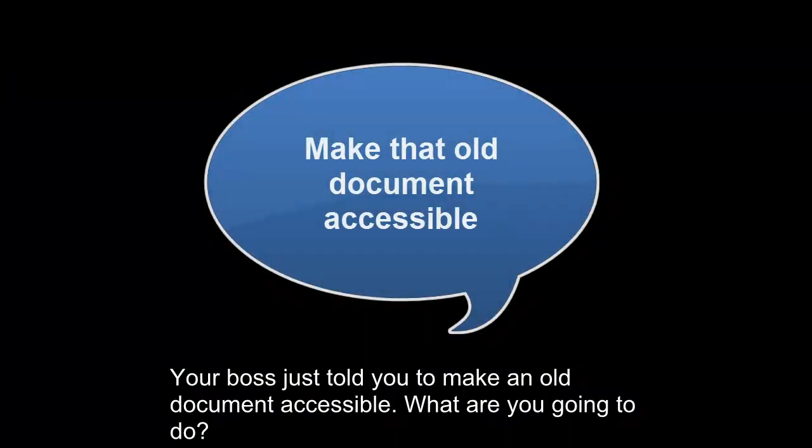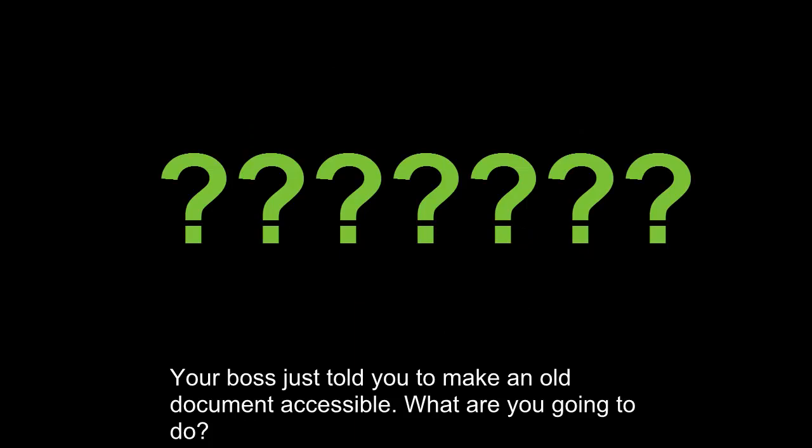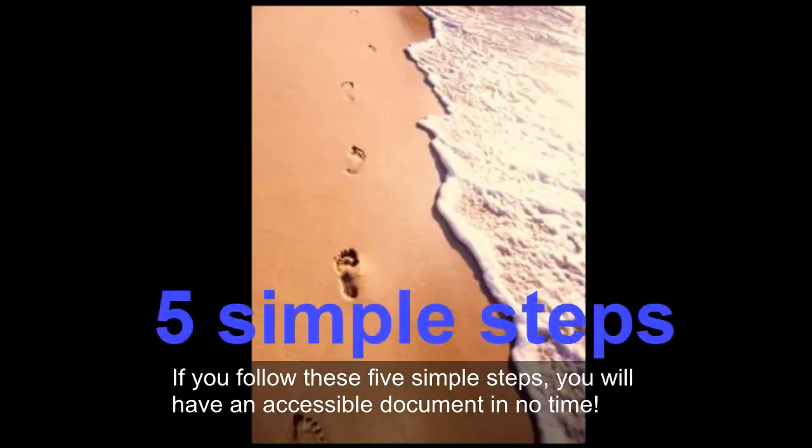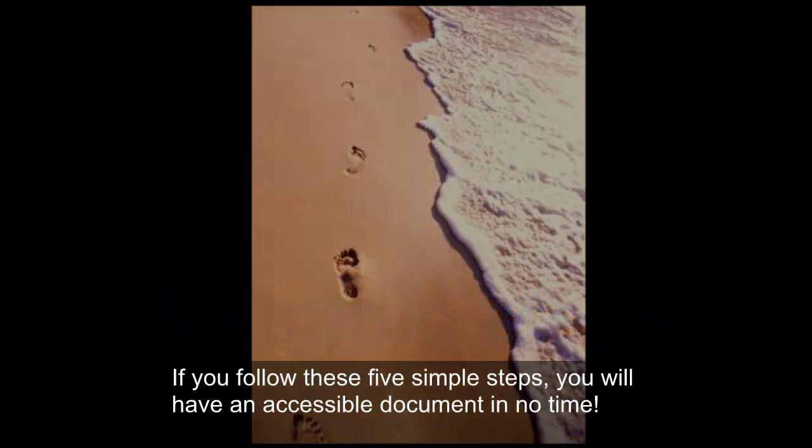Your boss just told you to make an old document accessible. What are you going to do? If you follow these 5 simple steps, you will have an accessible document in no time.